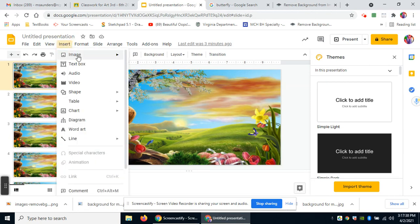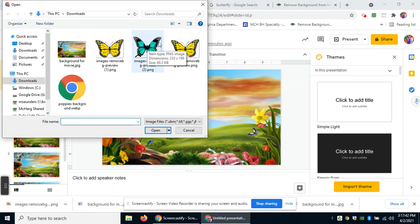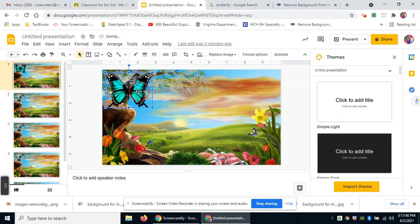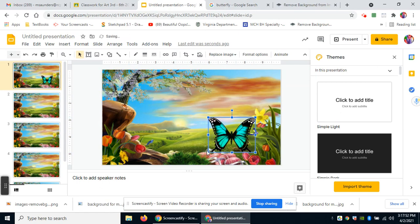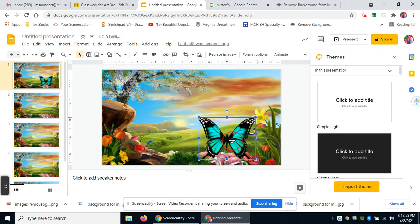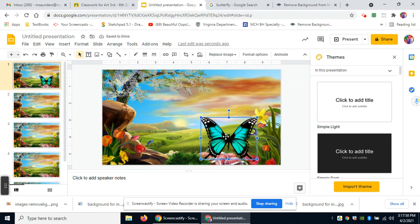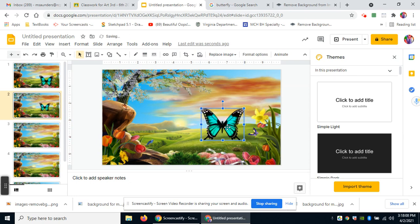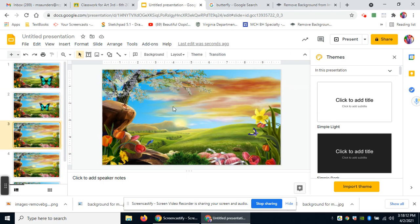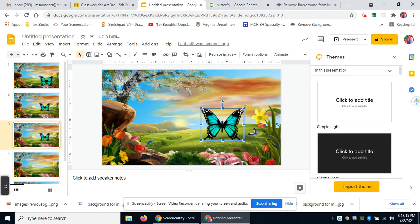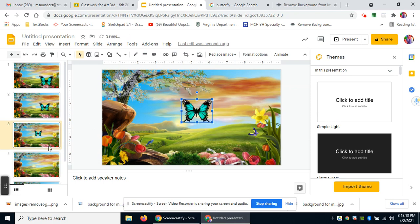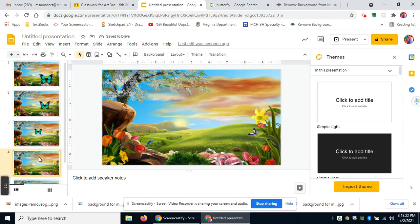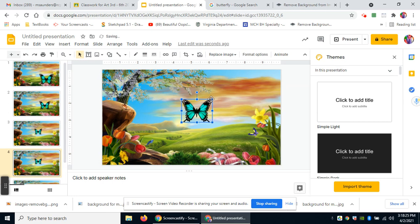Back in the presentation, I go to Insert, then upload from the computer, select that greenish butterfly, and insert it. I can place the butterfly wherever I want and make it a bit bigger. Then I do Control+Copy, go to the second slide, paste with Control+V, make it a little smaller and move it up higher. Then Control+Copy again, go to the next slide, paste, make it a little smaller, and move it around.